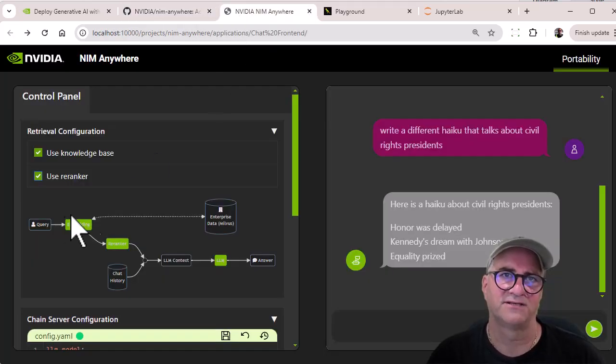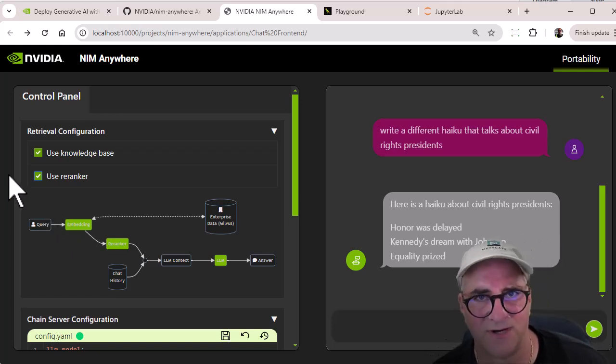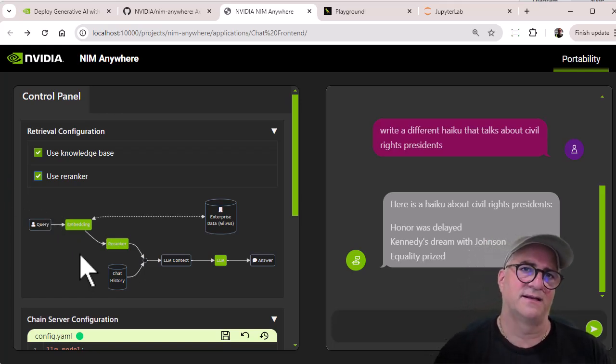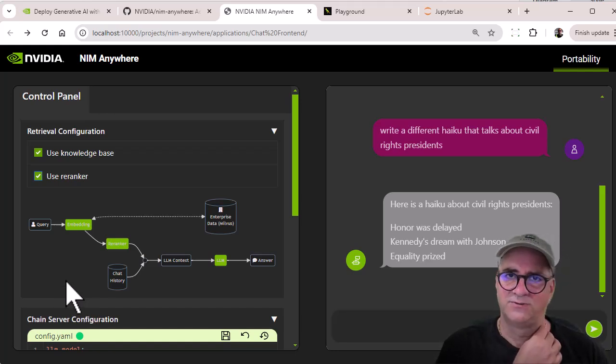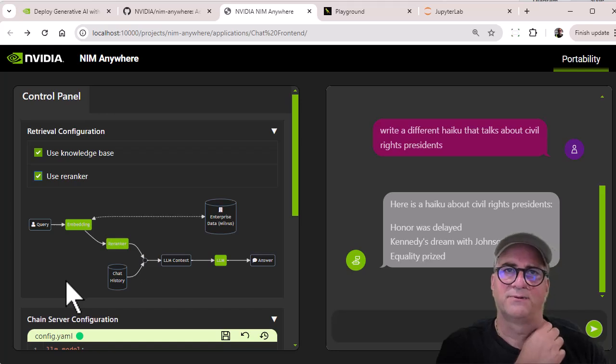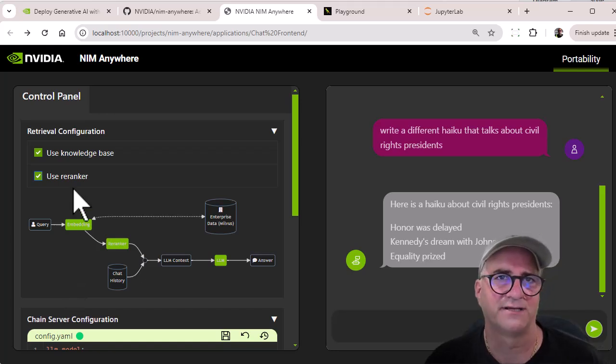And I'm going to show you what those look like. So this is the NIM Anywhere project as it is by default, which is a straight up chat server. And it's got three models in it, two databases, and a couple other services.